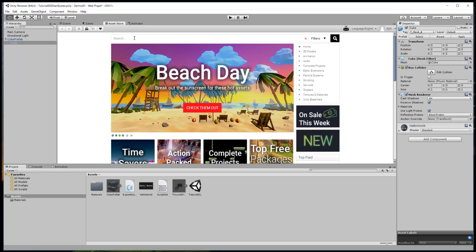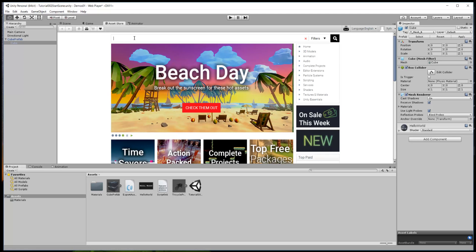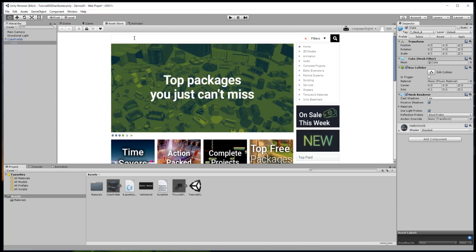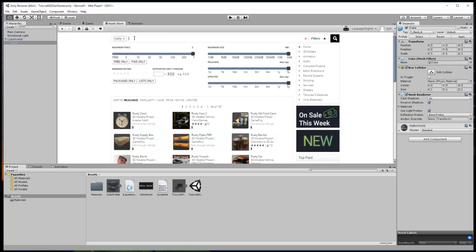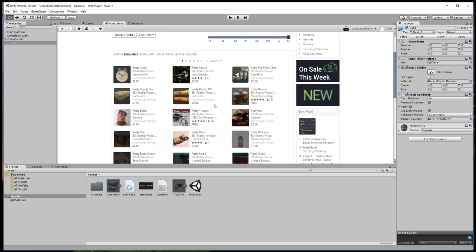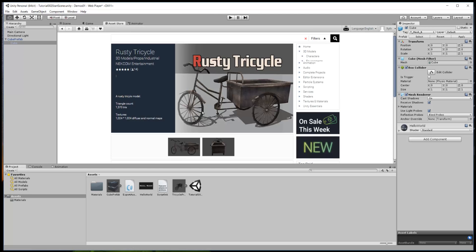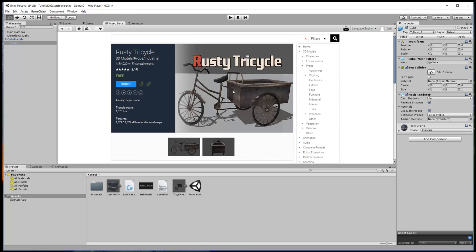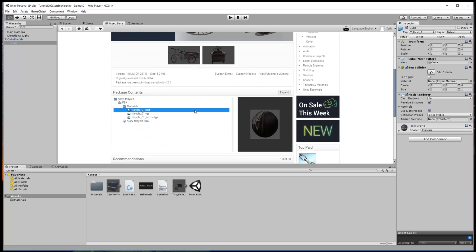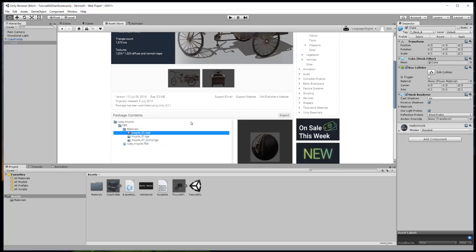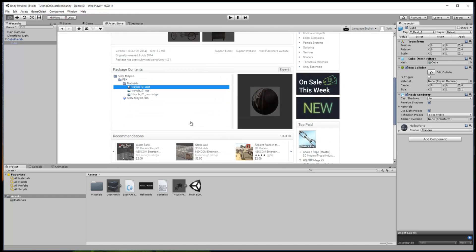We'll look for a bike or a tricycle that's rusty. I'm going to search on rusty. It pops up various rusty barrels and stuff, but here's a rusty tricycle I think that will be useful.